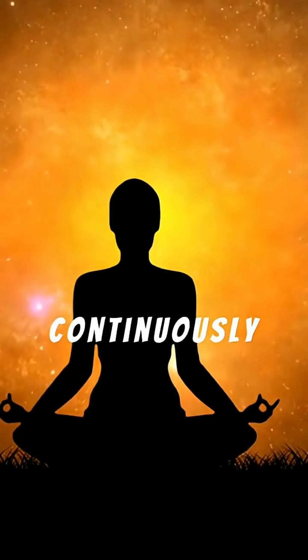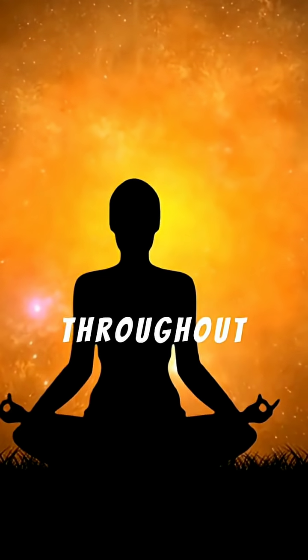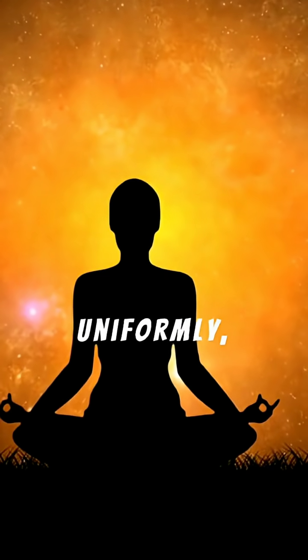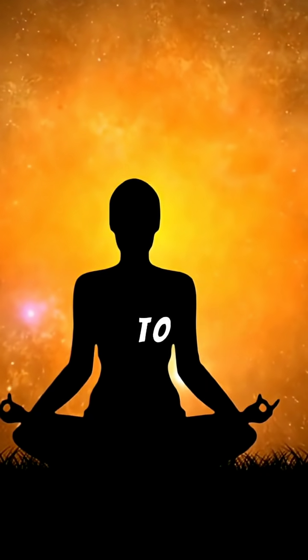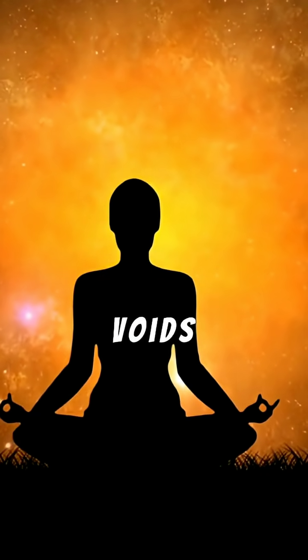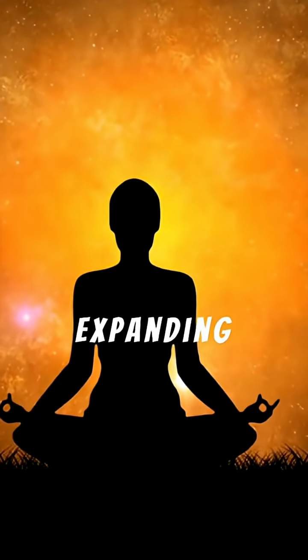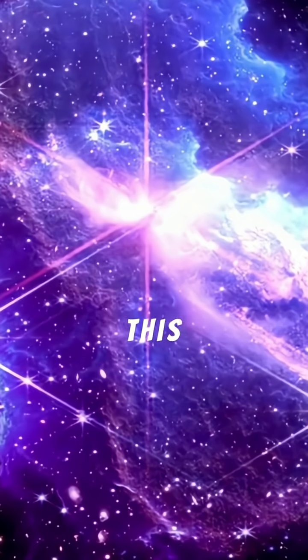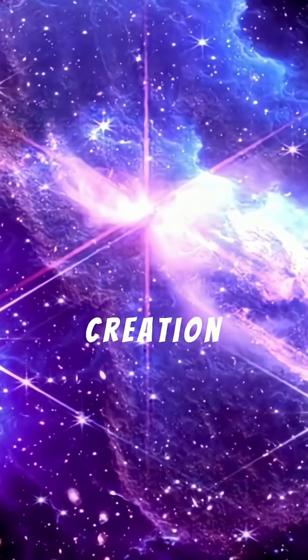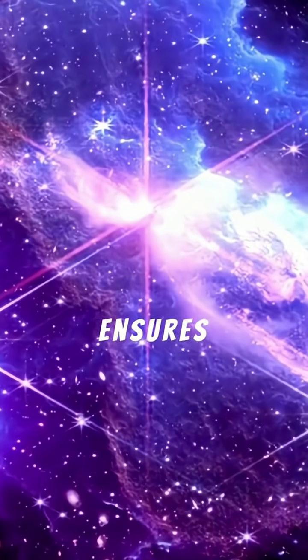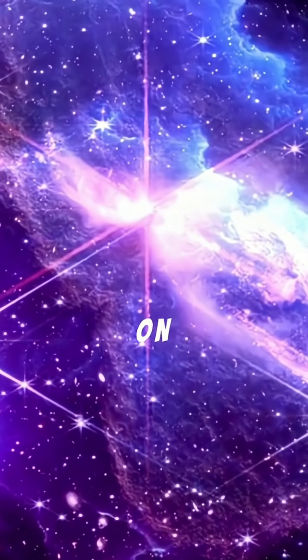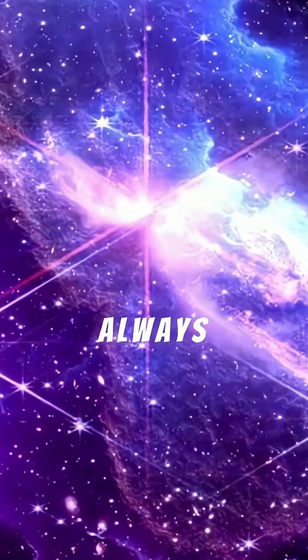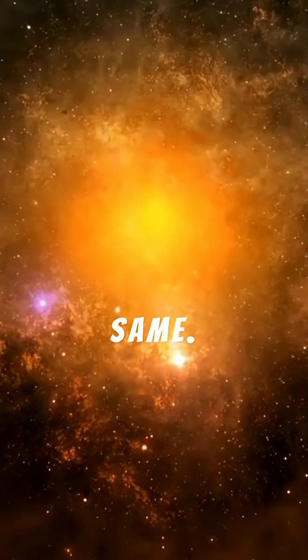In this model, new matter is continuously created throughout the universe, subtly and uniformly to fill the voids left by expanding space. This continuous creation ensures that the universe, on a large scale, always looks the same. It's a universe of perpetual existence.